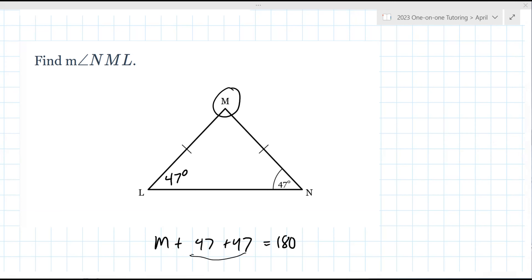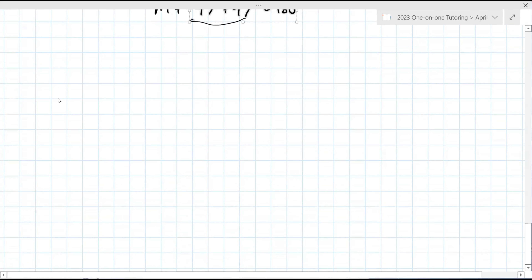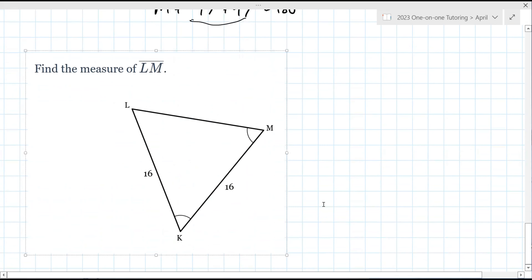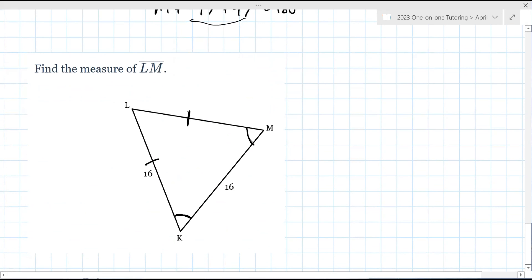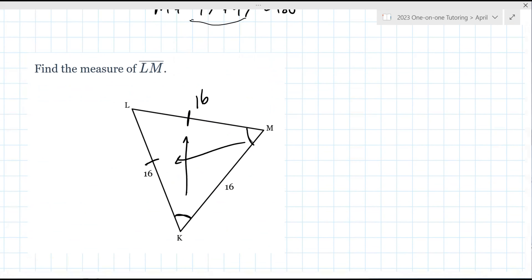Now it's switching to sides. In an isosceles triangle, just like they have two angles the same, there are also two sides that are the same. They want you to find the measure of LM. If these two angles are the same, the two sides across from them are also the same — so it's 16. This is actually an equilateral triangle because all sides are 16.